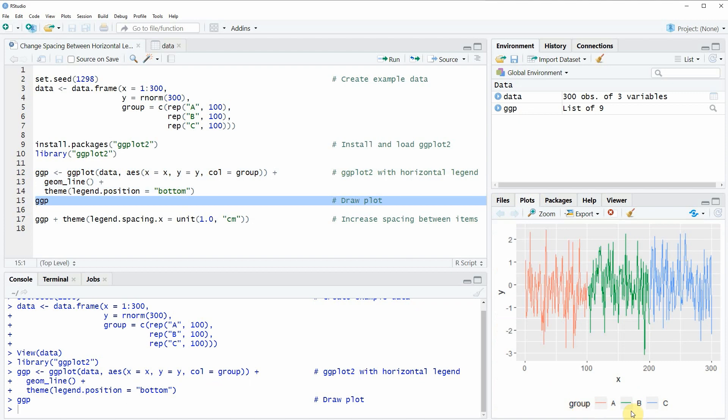Then you will see that at the bottom in the RStudio console a new plot is shown and you can also see that at the bottom of this plot our legend is illustrated and the items of this legend are relatively close together.